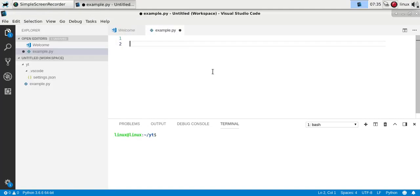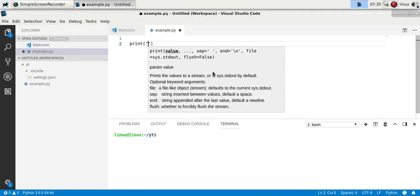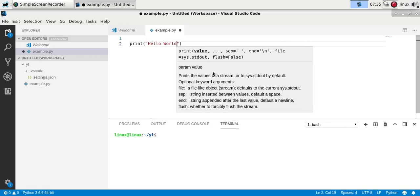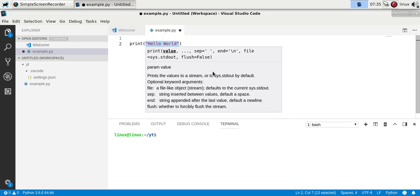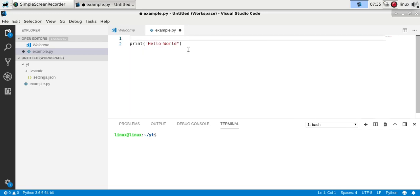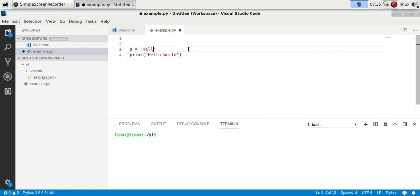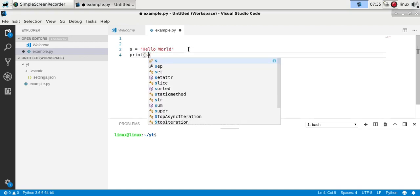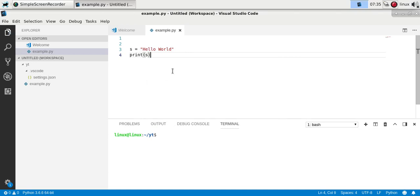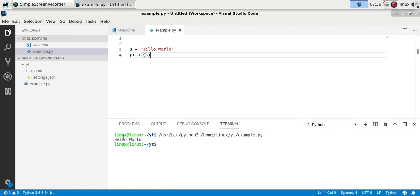A string is essentially text, so you can have a print function with 'hello world' — what you have inside the function is a string. You can also define a string as a variable, so let's say s is your variable and then you have some string. You can output that using the print function and if you run it you'll see the same string.